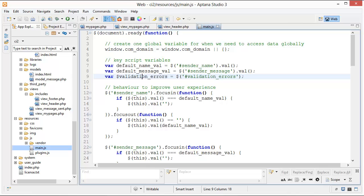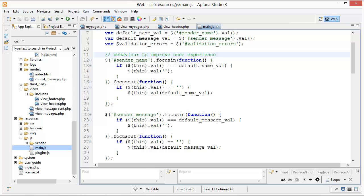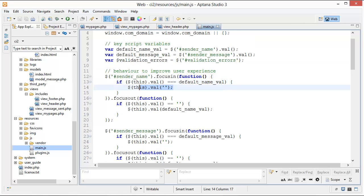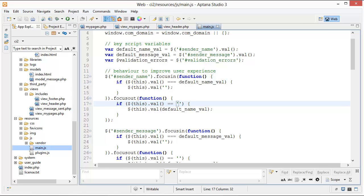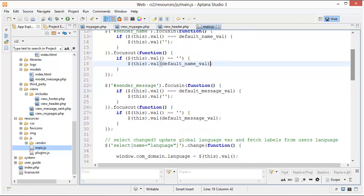Underneath that, we have our behavior to improve user experience. If somebody focuses into one of the inputs and the value was set to the default name value, we set it to an empty string. When they leave and click out, if the value is empty and they didn't put in their name, we put that default name value back — 'please enter your name'. The same thing is going on with the text area — it's exactly the same, so I won't repeat the explanation.